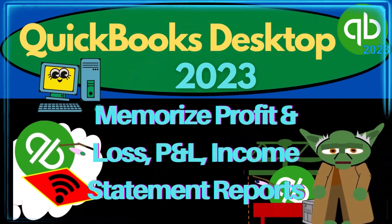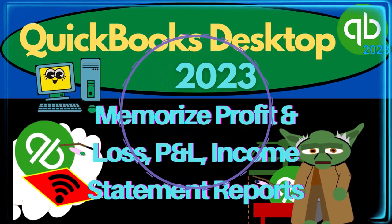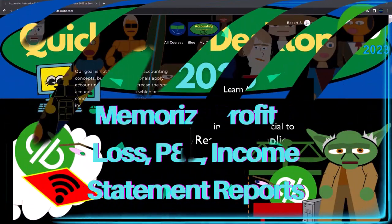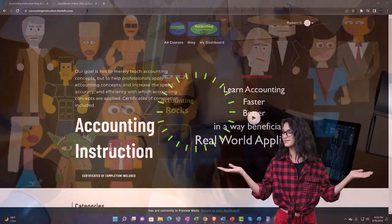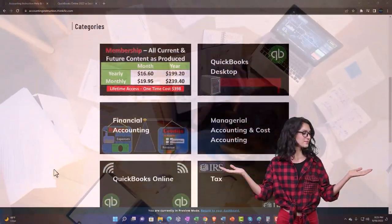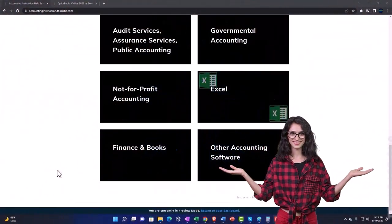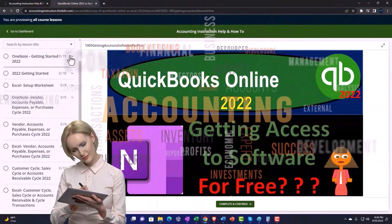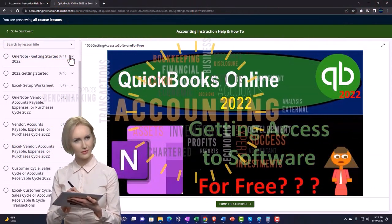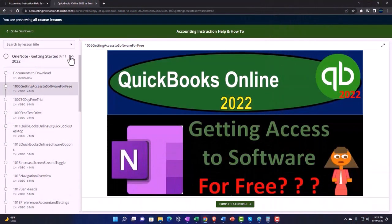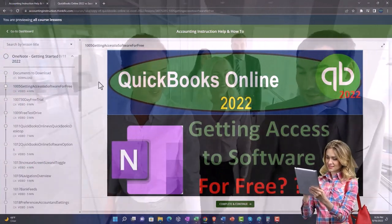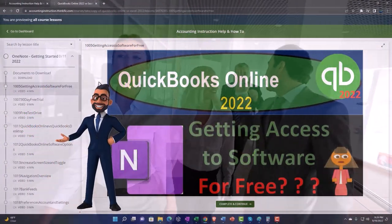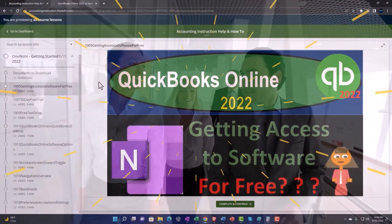QuickBooks Desktop 2023 Memorized Profit and Loss P&L Income Statement Reports. Click the link below for a free month membership to all of the content on our website, broken out by category, further broken out by course, each course organized in a logical, reasonable fashion — making it much more easy to find what you need than can be done on a YouTube page.